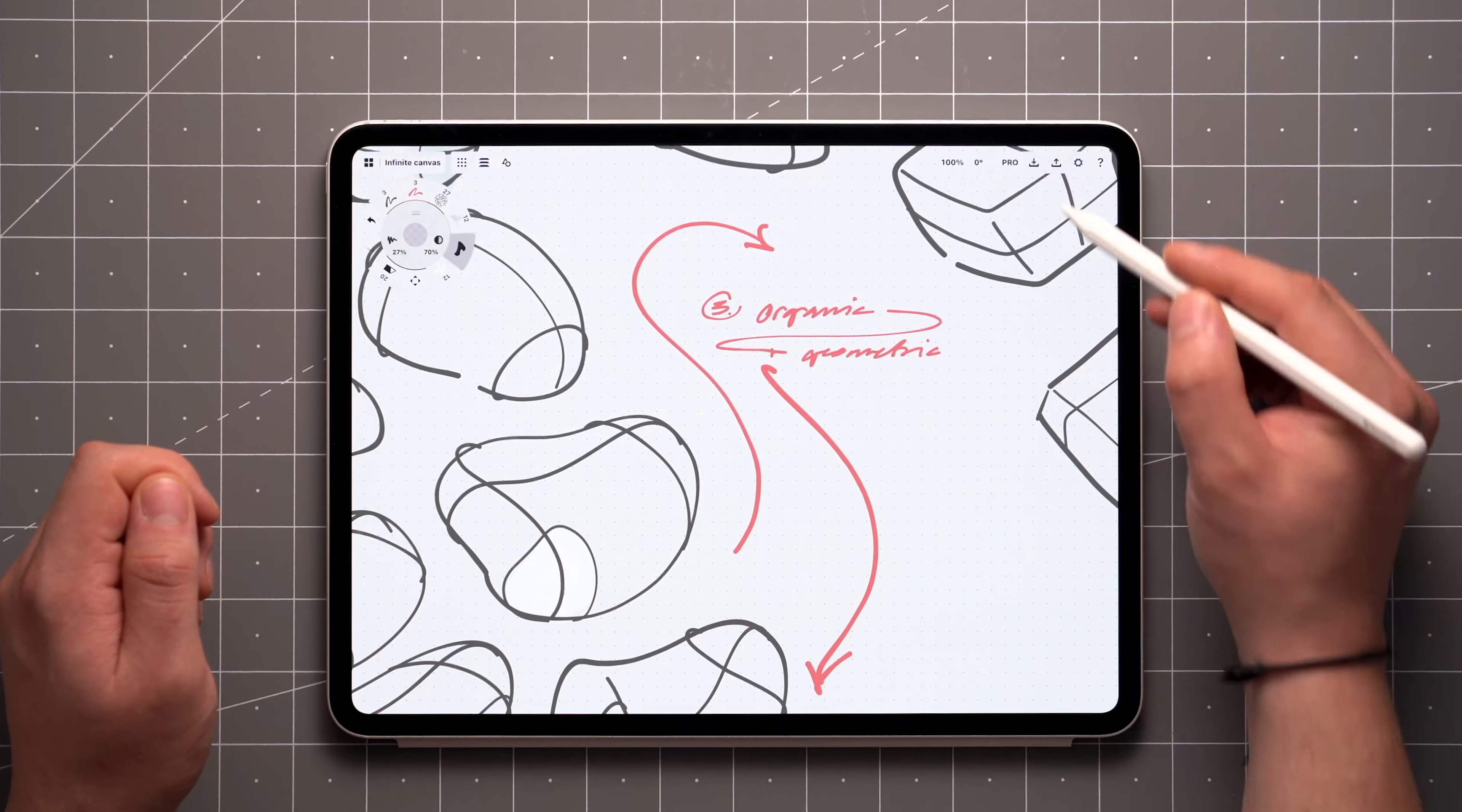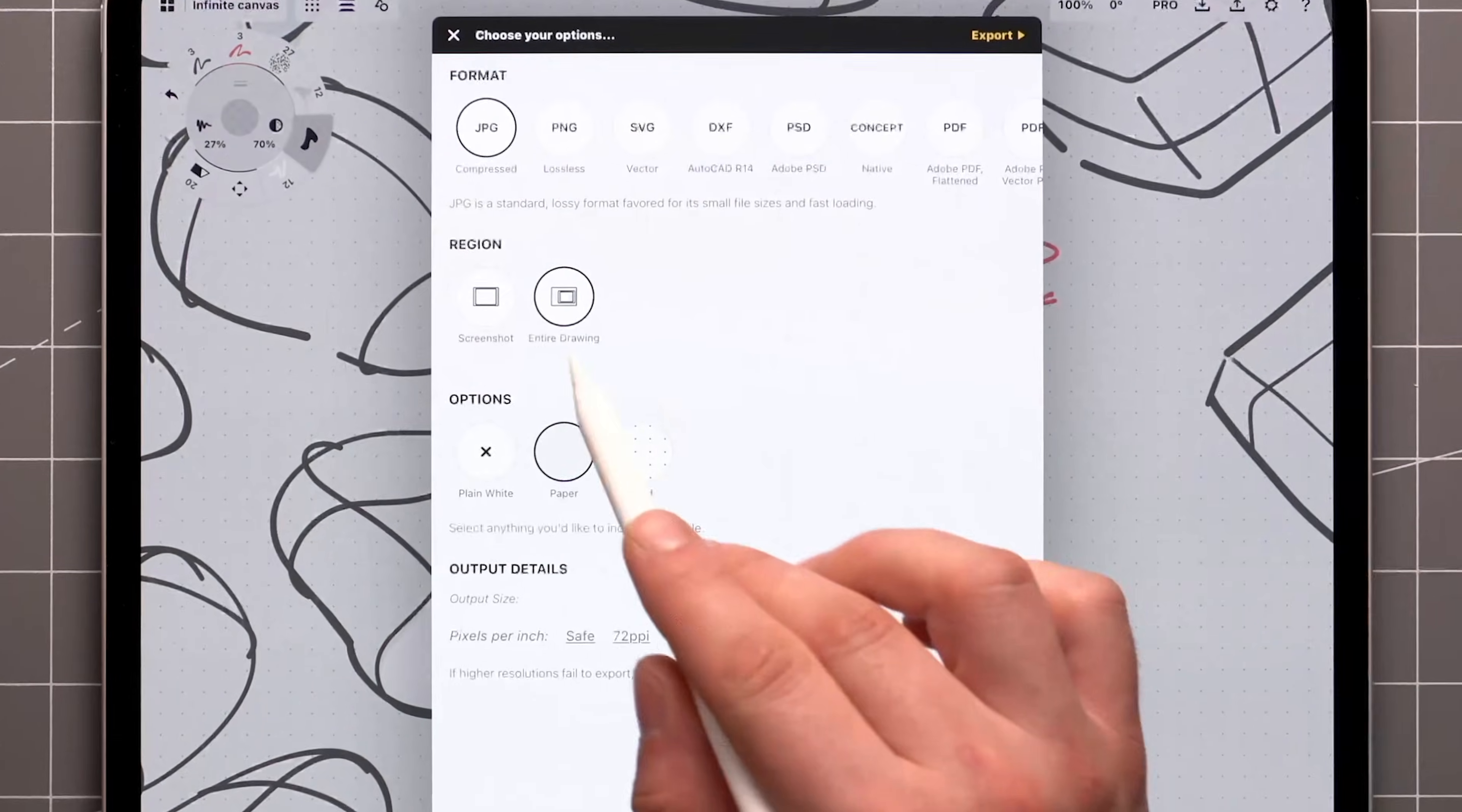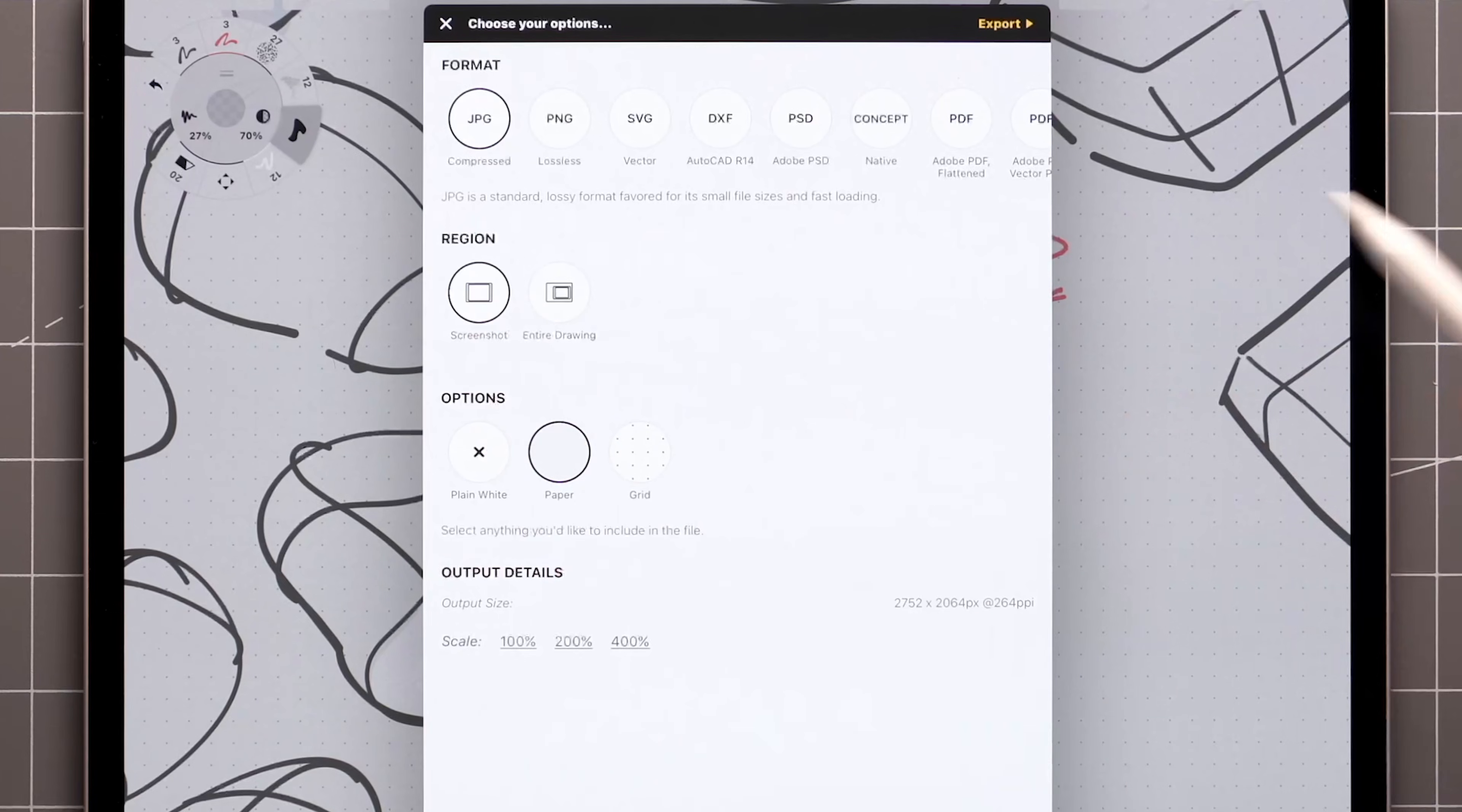When it's time to export, you can export the entire drawing no matter the zoom level, or you can choose to export a screenshot of your current view.